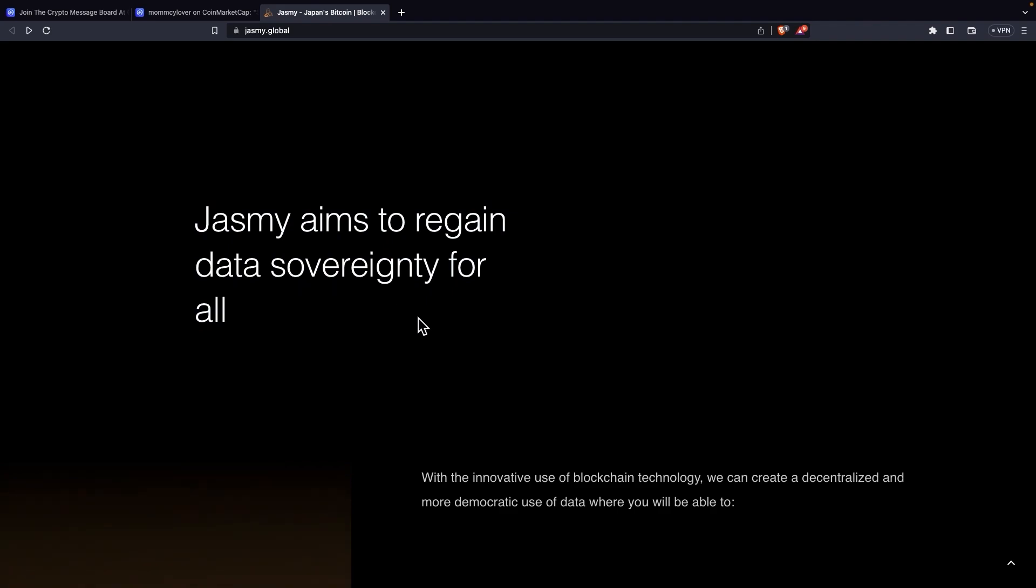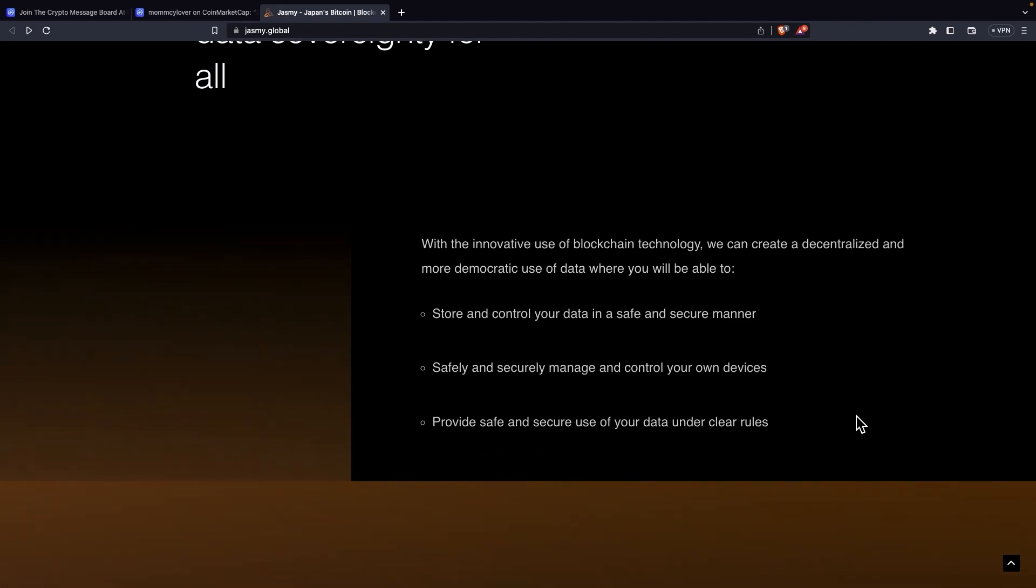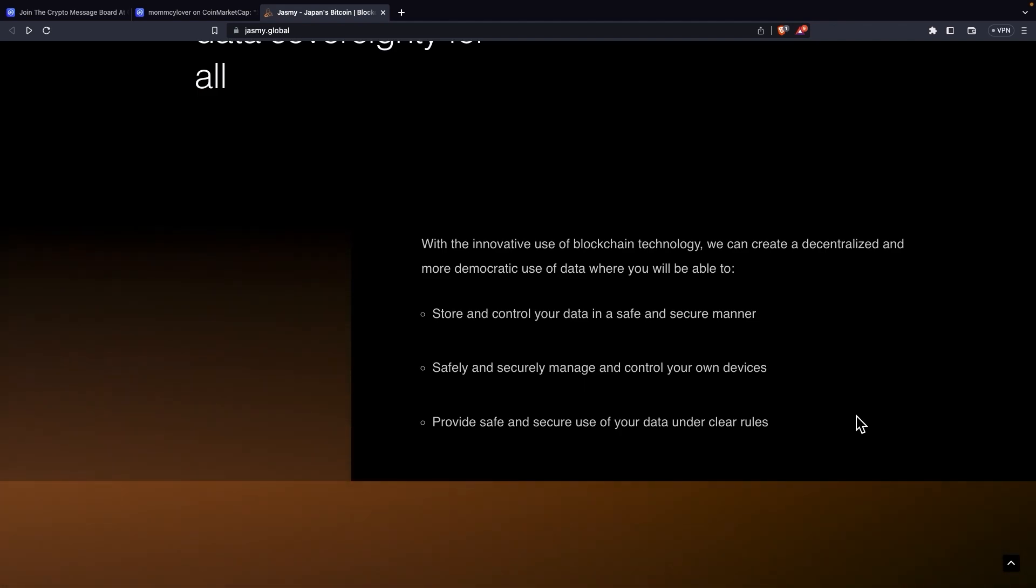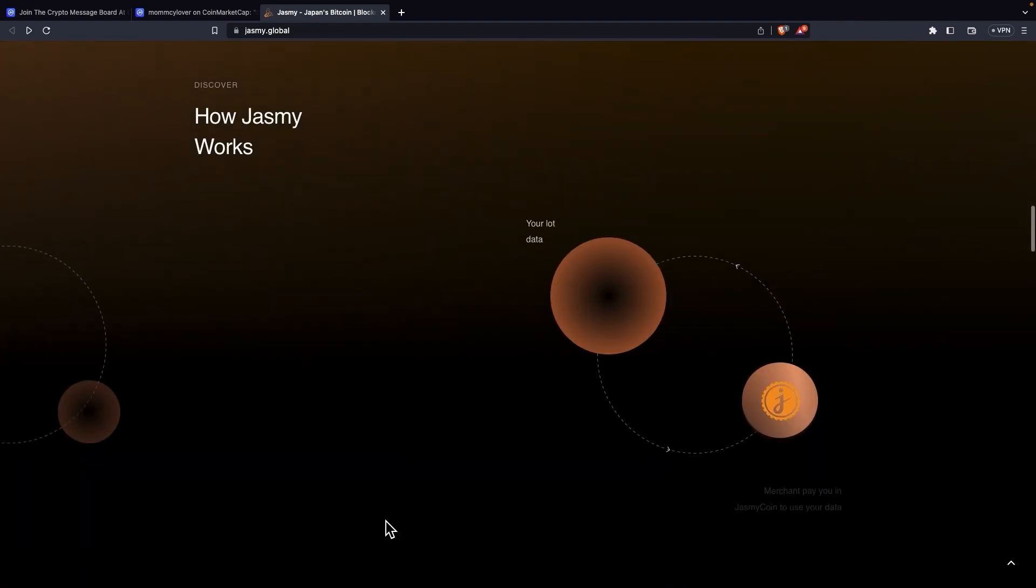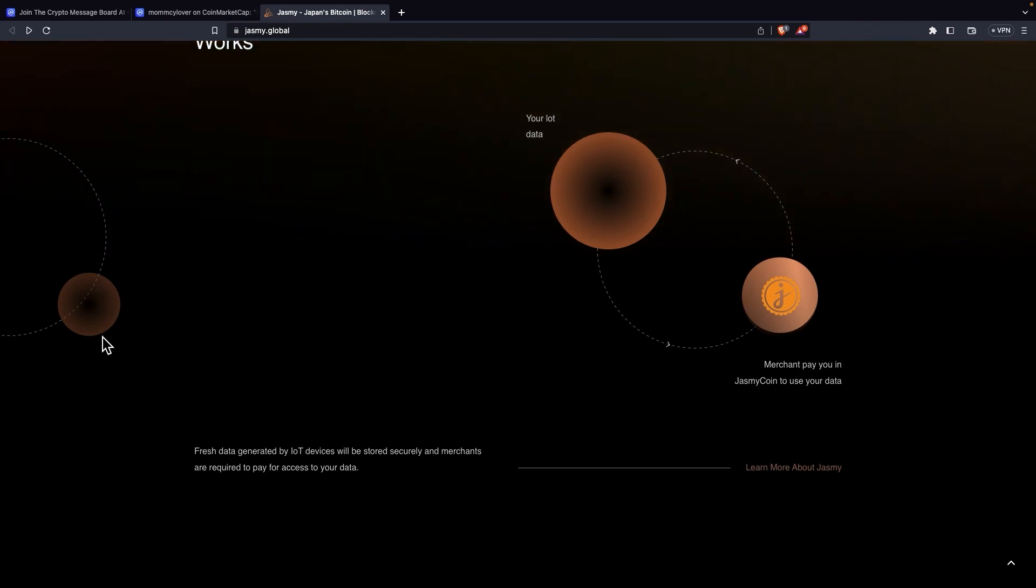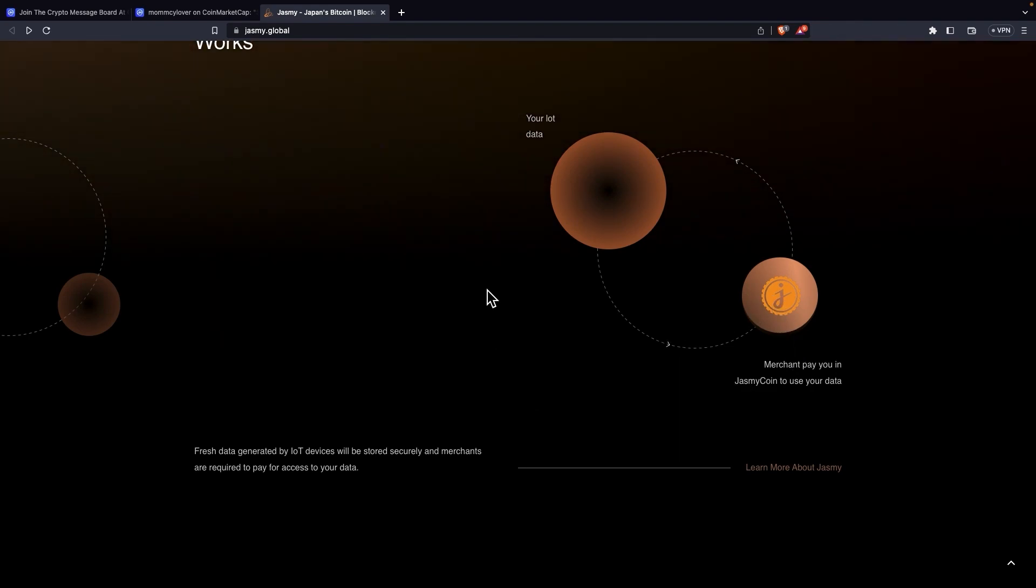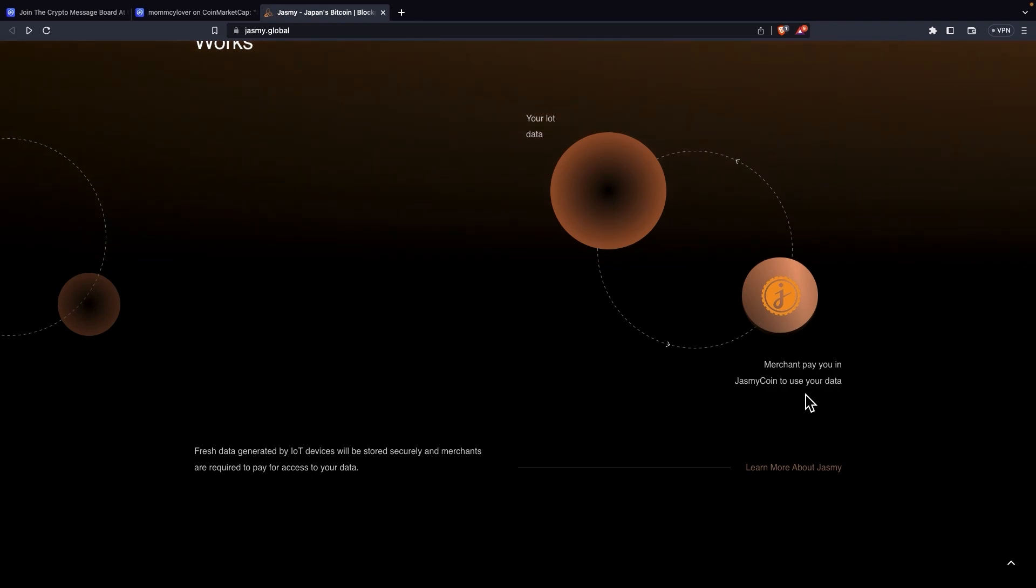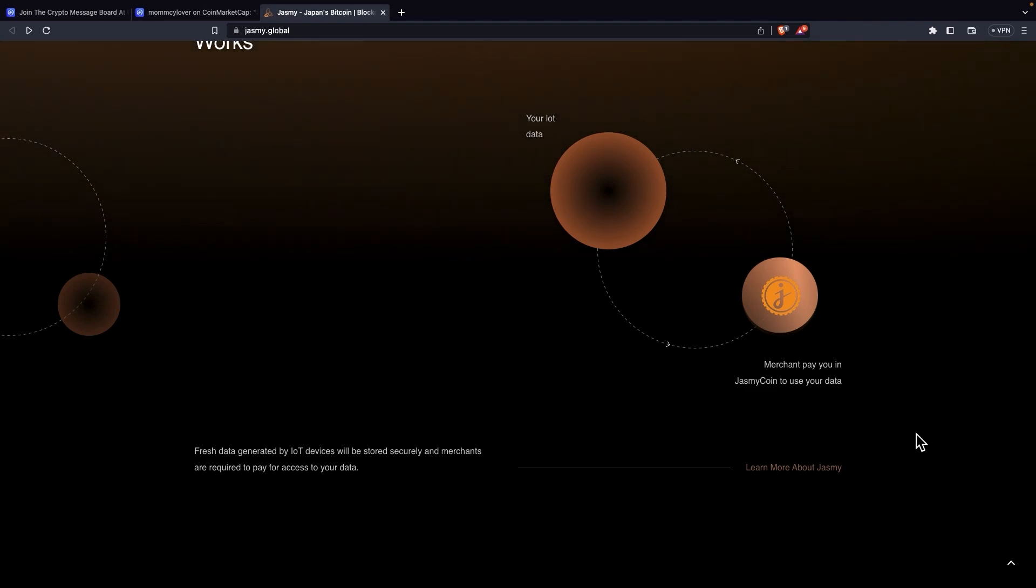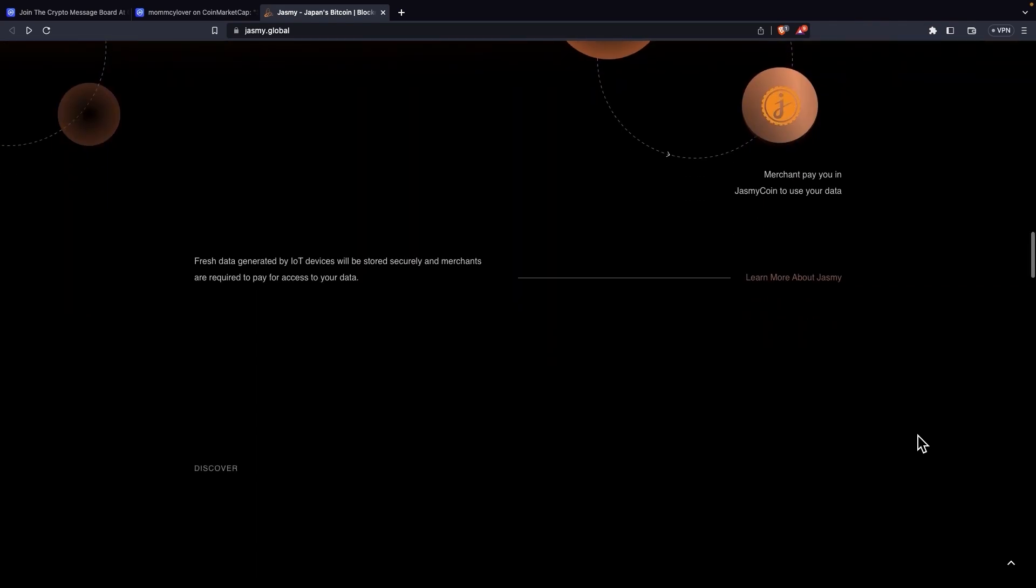JustMe aims to regain data sovereignty for all. With the innovative use of blockchain technology, we can create a decentralized and more democratic use of data, where you will be able to store and control your data in a safe and secure manner, safely and securely manage and control your own devices, and provide safe and secure use of your data under clear rules. It says discover how Jasmine works. And we can really see it here. It's a bit of animation. It's really looking good. It says your data, merchants pay you in Jasmine coin to use your data. So this really shows how the Jasmine coin would rise in price and why it would be great to invest in it now while it's still not late. Remember, not financial advice.